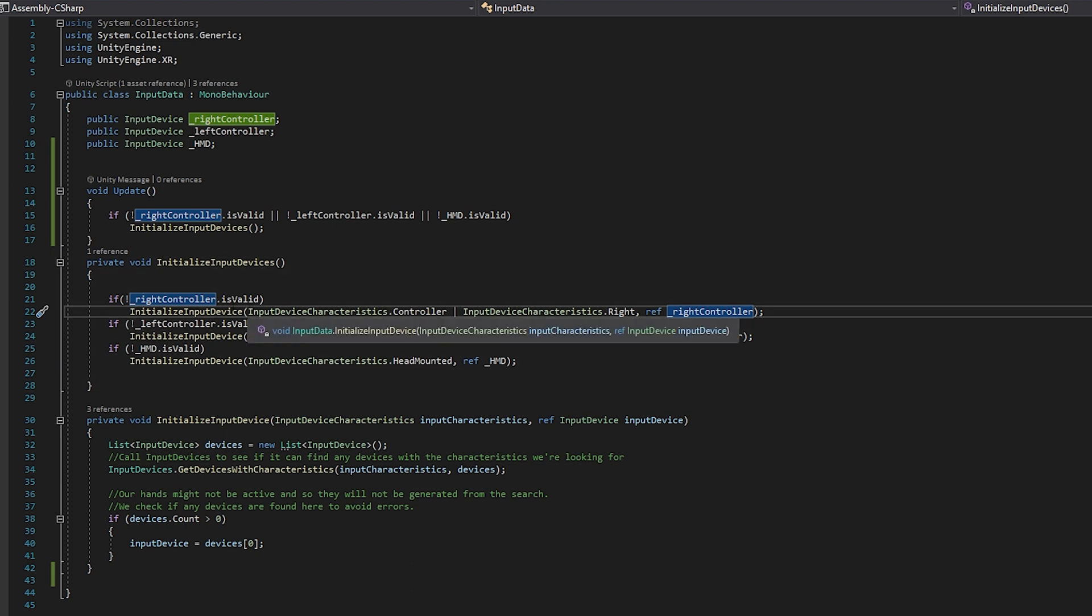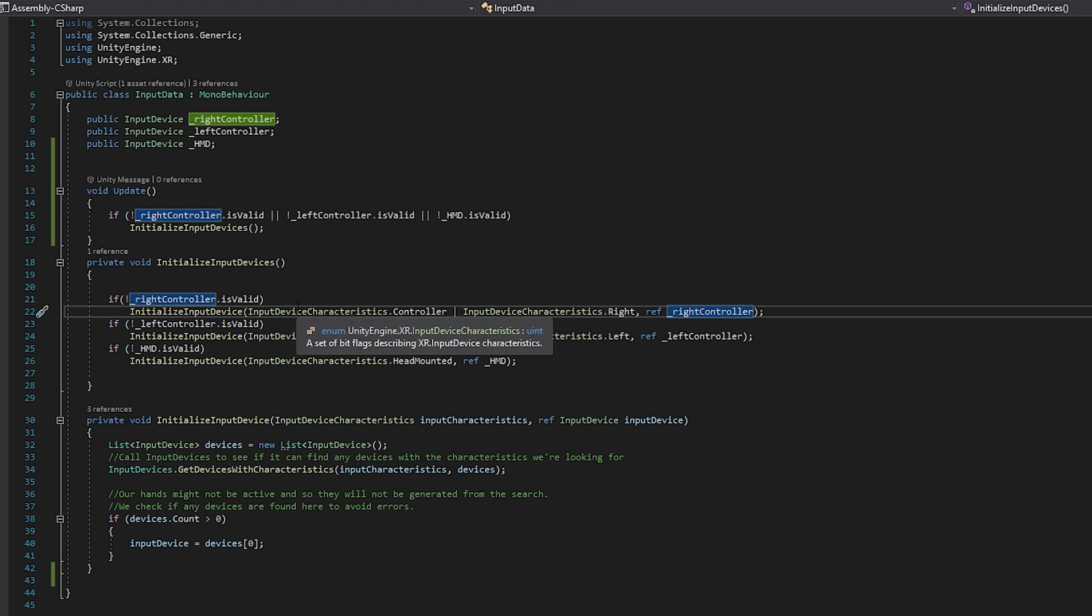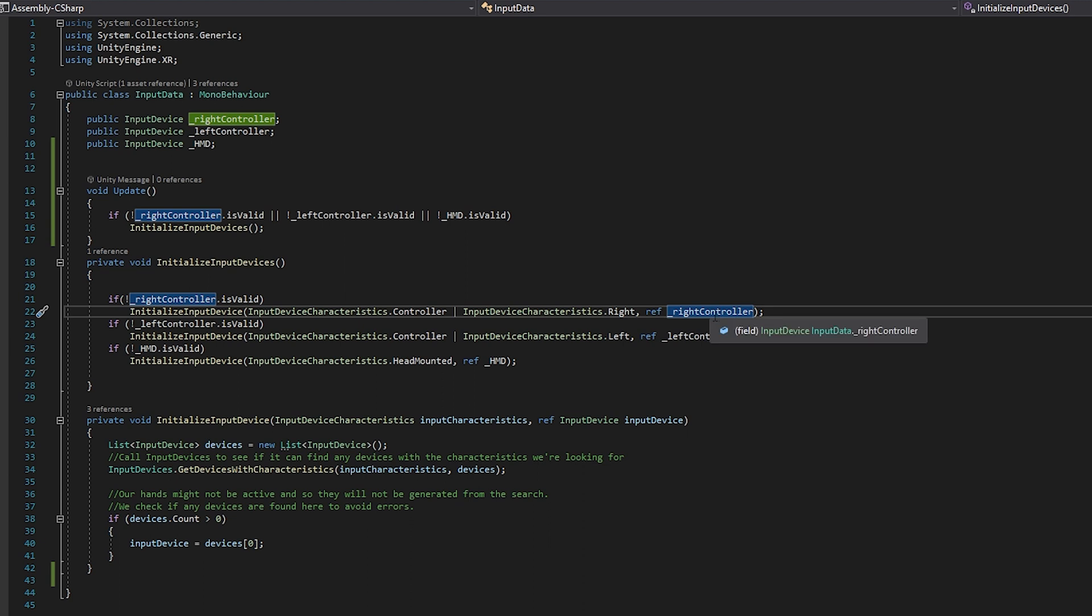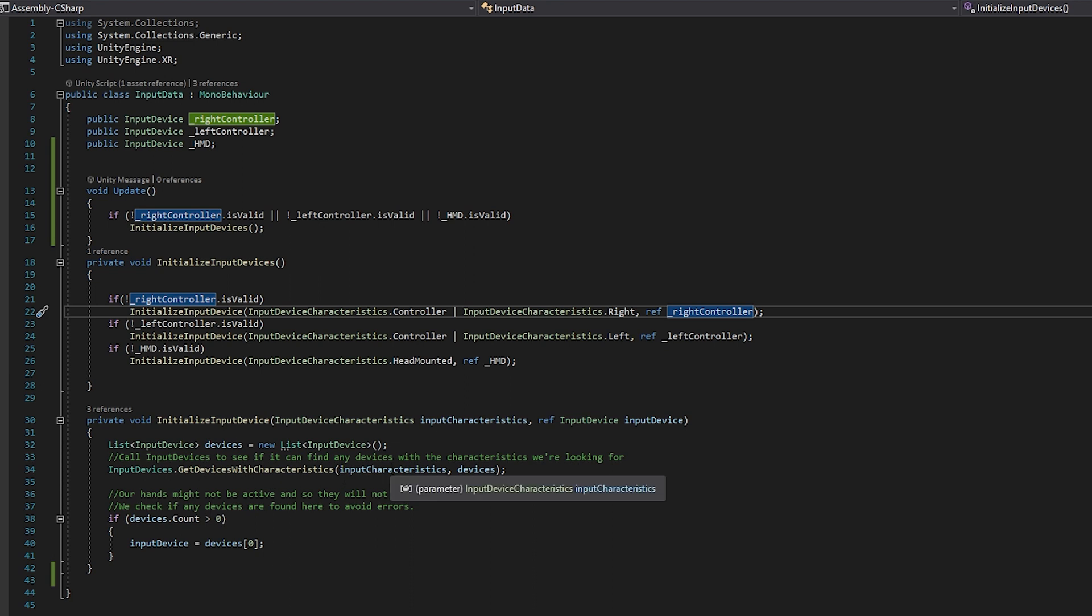In the update, you'll see that if any of these are not valid, as in they aren't populated, then we will initialize input devices. So coming into that function, all of these if statements do pretty much the same thing. If the current thing we're checking is not valid, we will call initialize input device. What initialize input device takes is an input device characteristic as well as a reference to an input device. So here we're passing it a right controller is what we're looking for, and then a reference to the right controller variable. And so if we come in here, you'll see that we start by making a new list of input devices, we call a function called input devices dot get devices with characteristics, we use those characteristics that we passed in, it will populate if it finds something, and it should be the first in the list if it finds anything, and it will populate the variable that we passed in.